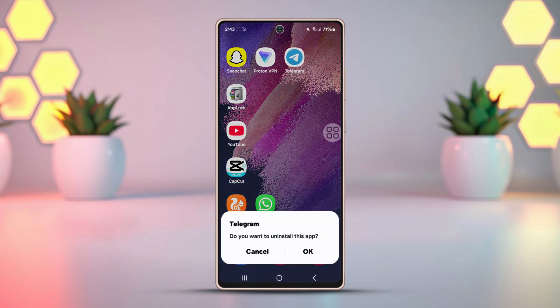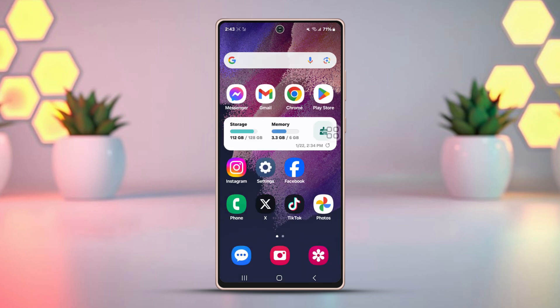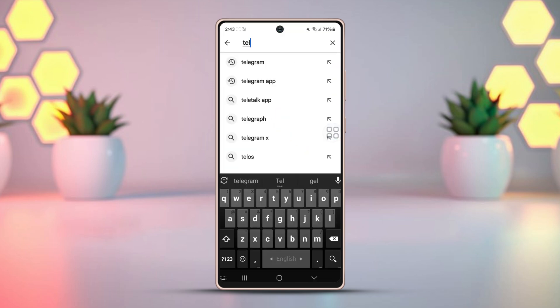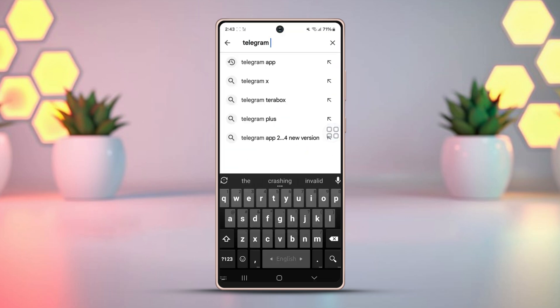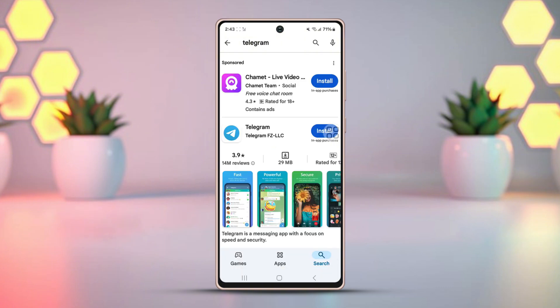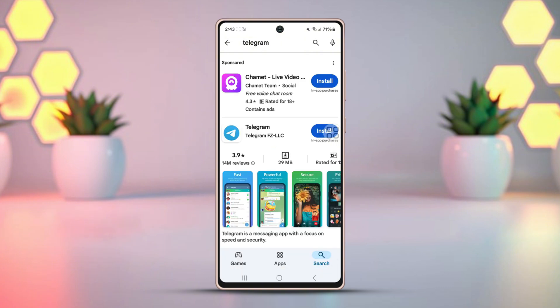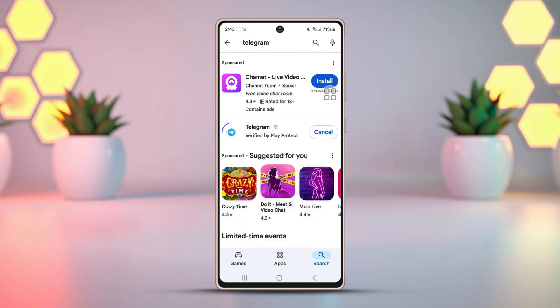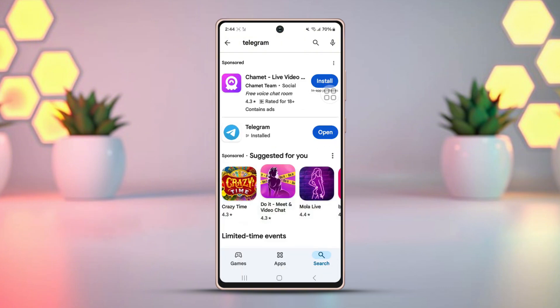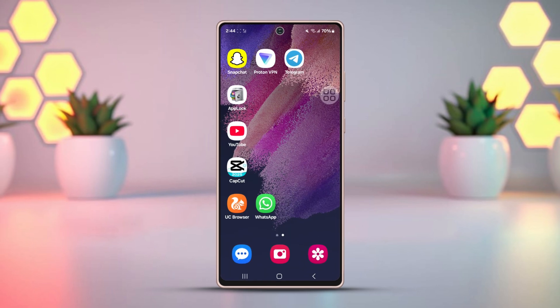Telegram will be uninstalled after this. Now go to the Play Store again and reinstall Telegram. After the reinstallation is done, add your credentials to log back in, and hopefully your problem should be a thing of the past.